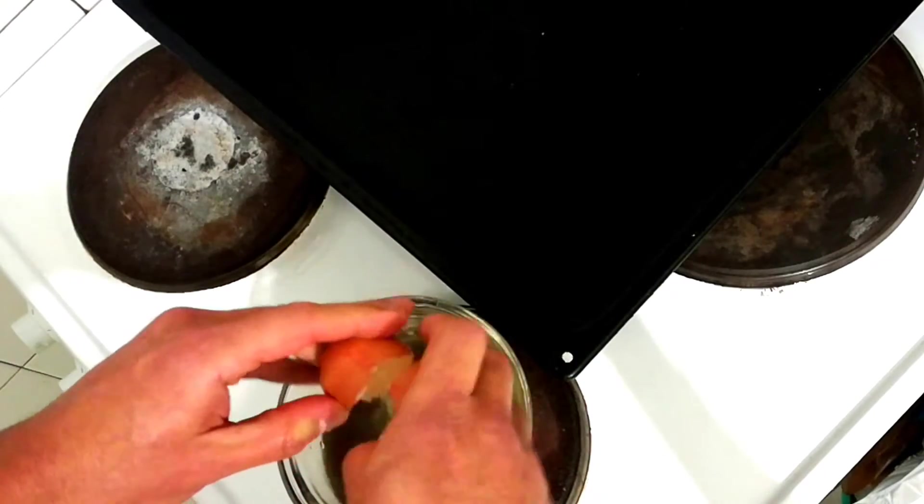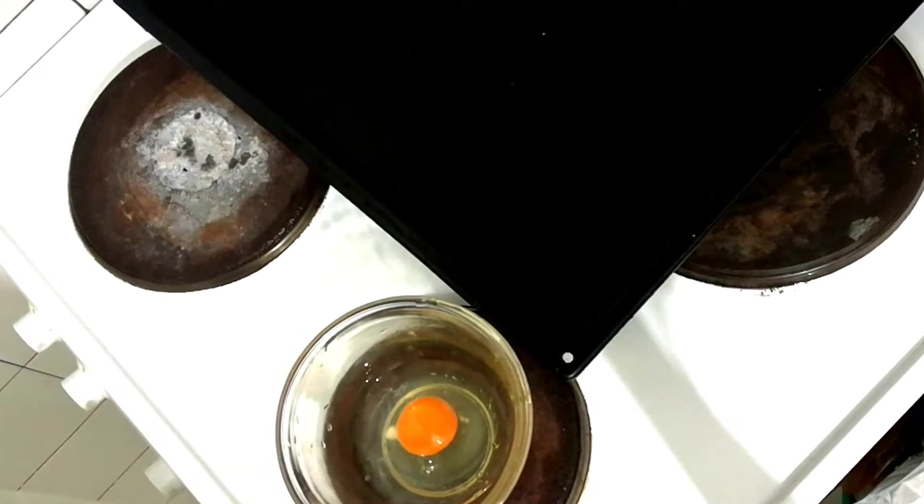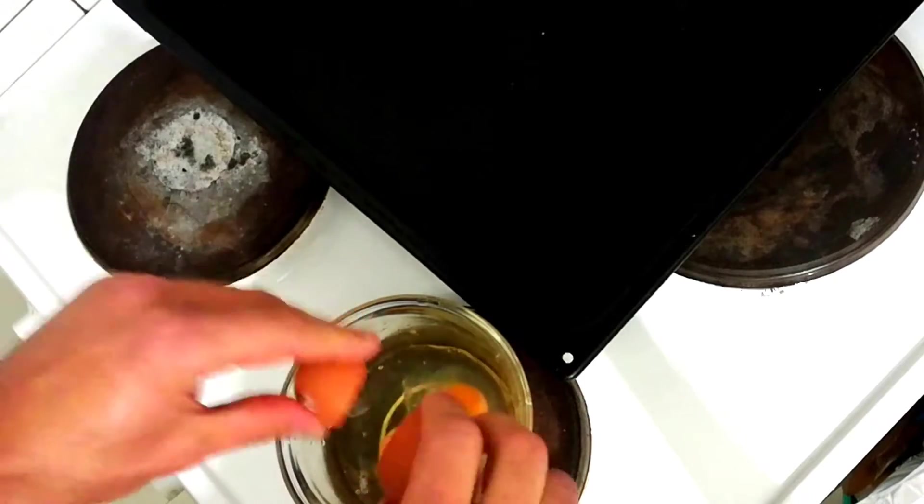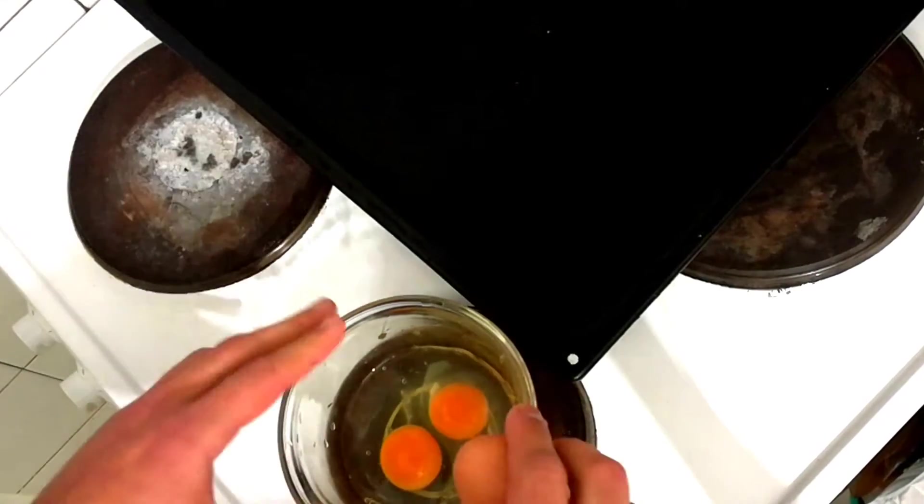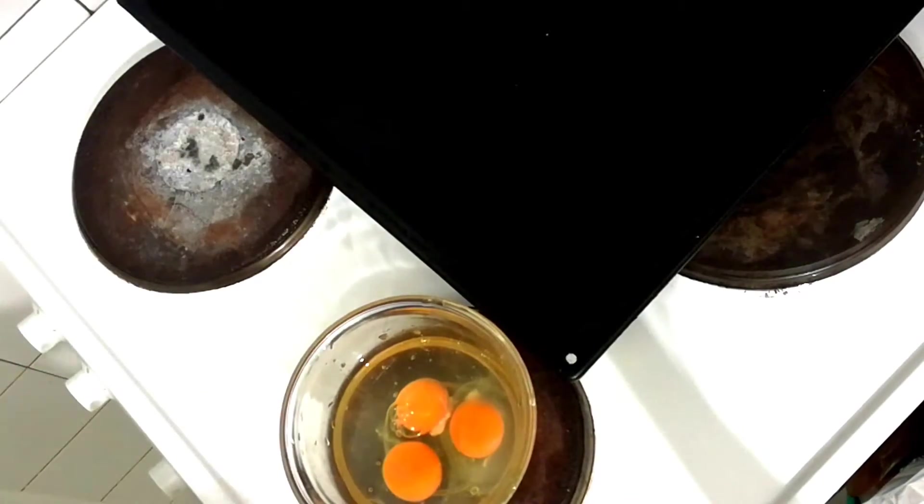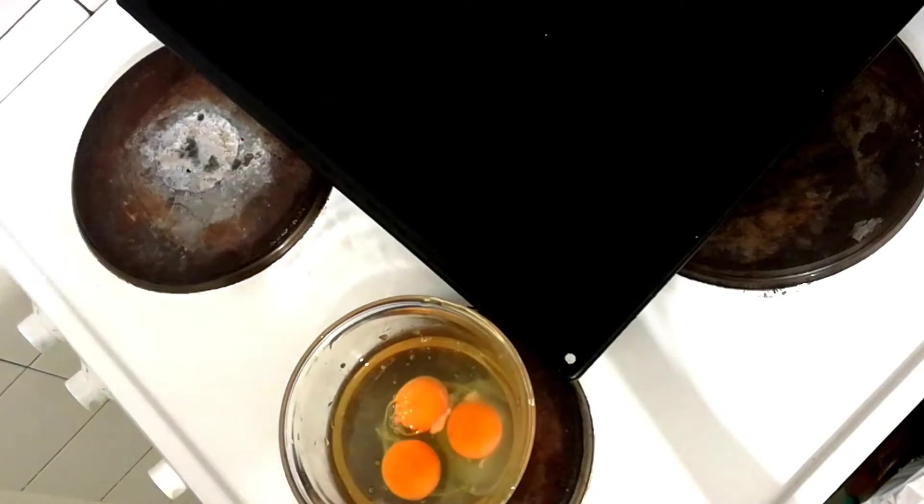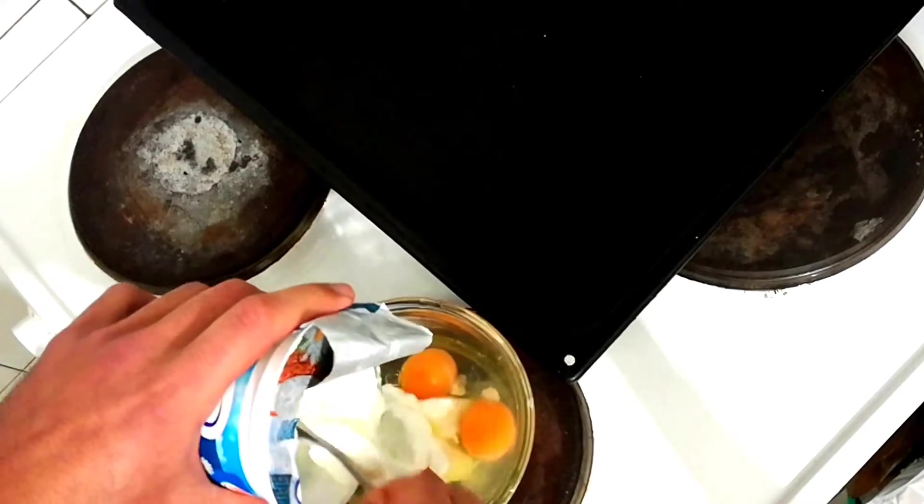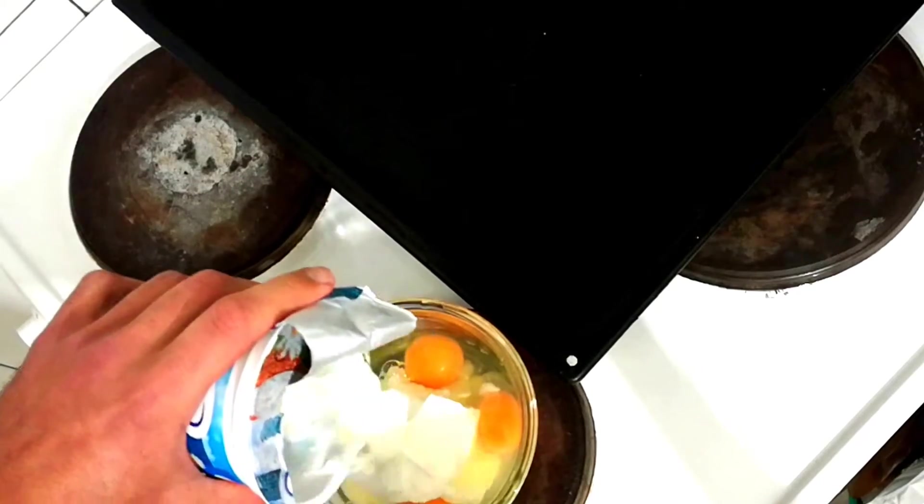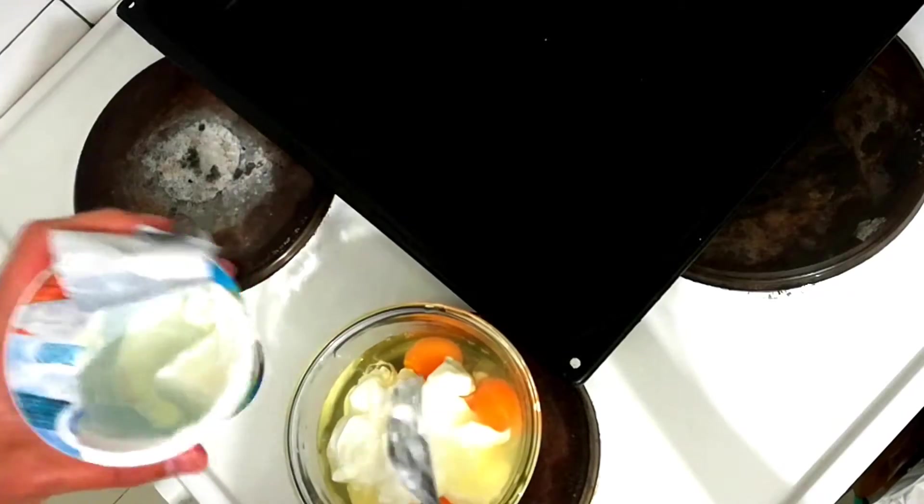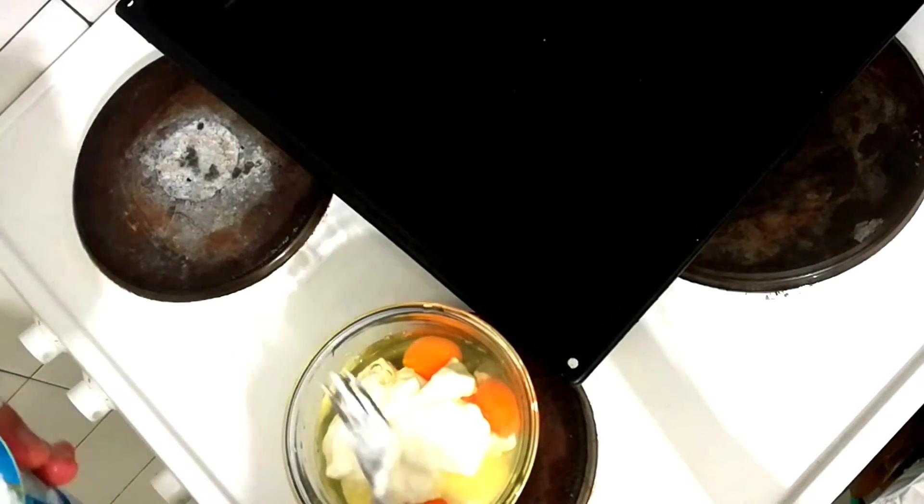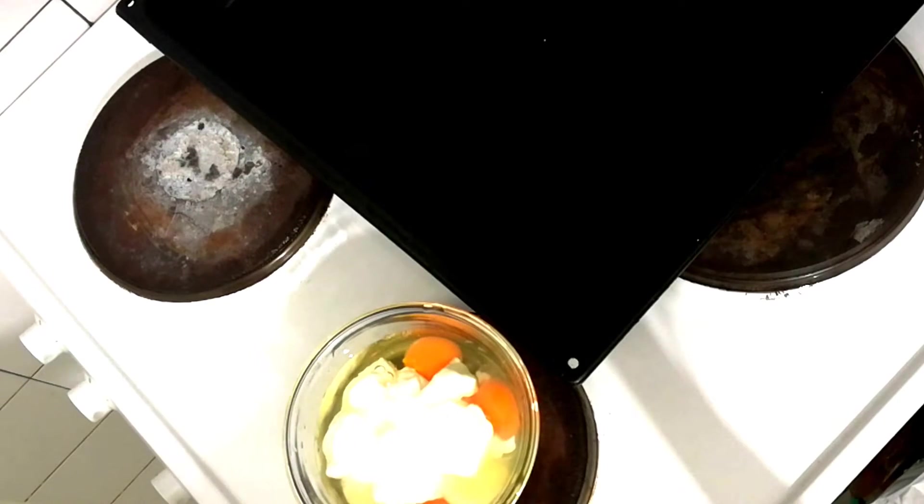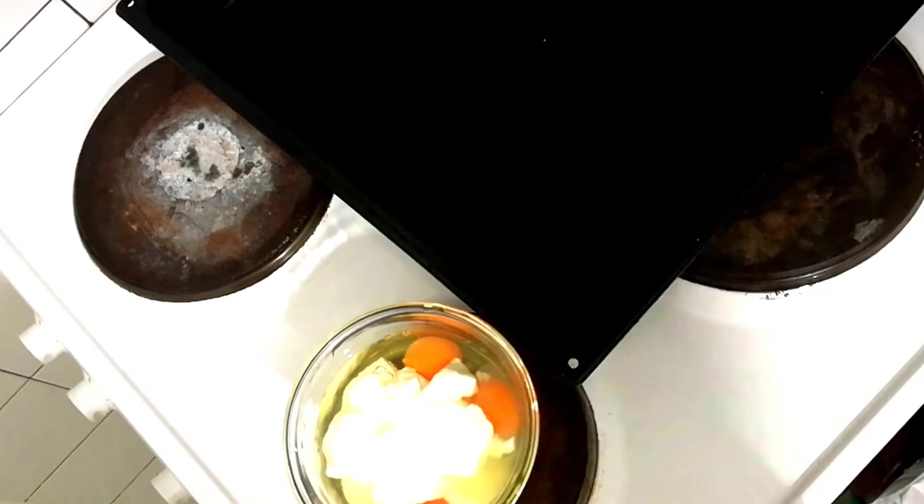We'll use three eggs. We'll mix them with sour milk or yogurt if you have. So we'll use about half a cup or even more. That's pretty much... a little bit of salt will add to the mixture.